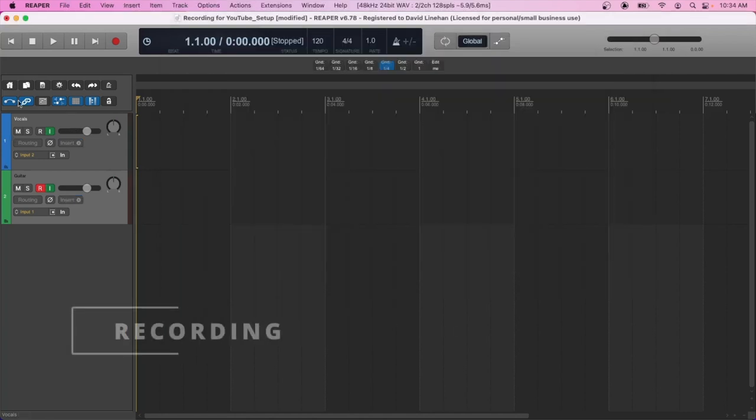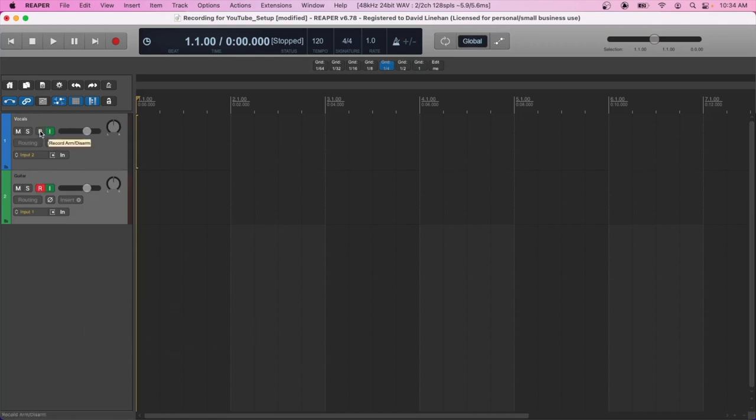So once you have your tracks set up, the inputs are selected. You're going to click the record arm button. Again, every DAW has this. It's a way of telling the software that once you click the record button, it's going to start recording on those individual tracks. So let's record on these tracks and press record and get right into it.